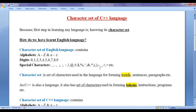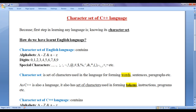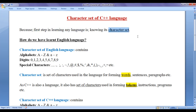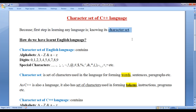In this video tutorial, I would like to discuss the character set of C++ language. We understand the character set of C++ language because the first step in learning any language is knowing its character set.